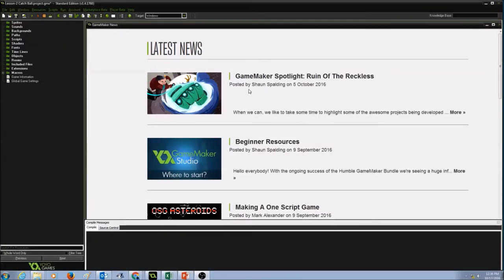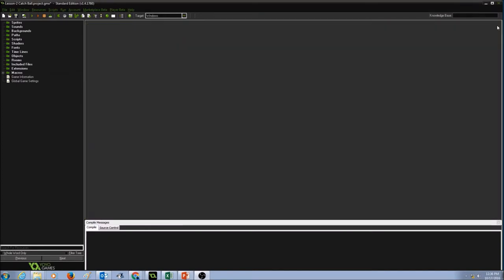Now the Game Maker window opens up. This is your Game Maker News. I don't need this, I will close it.